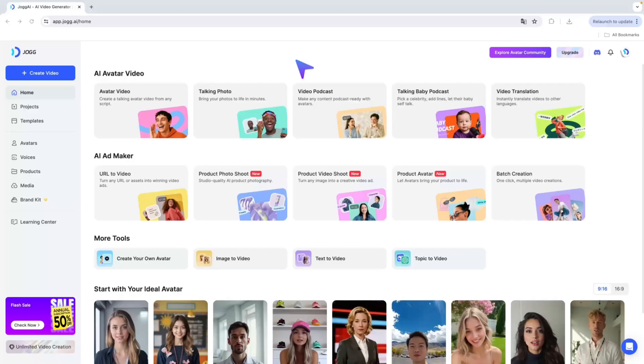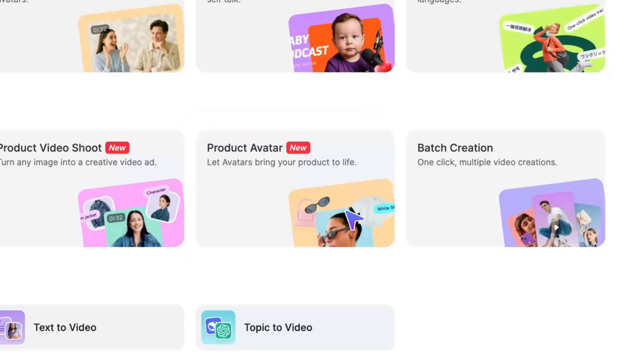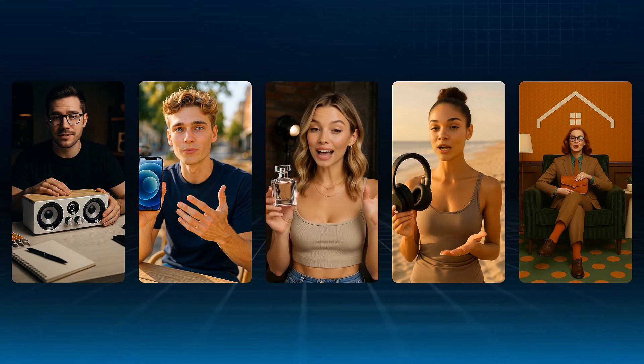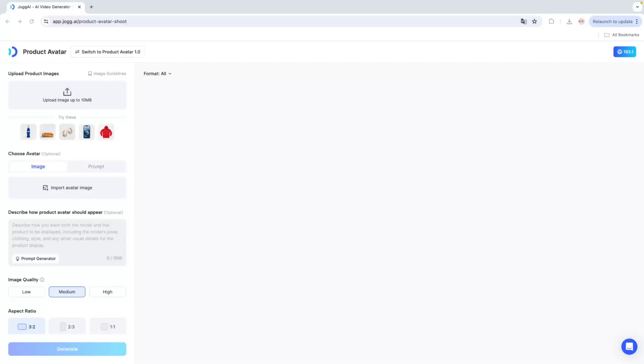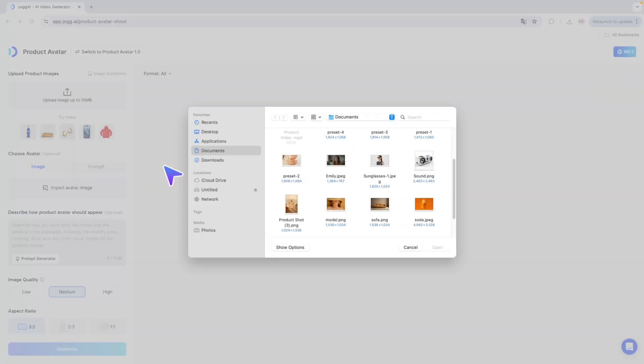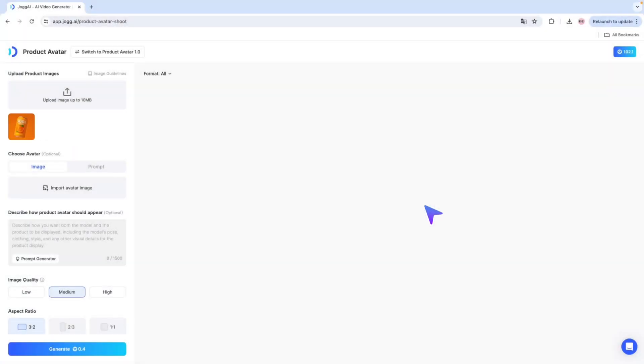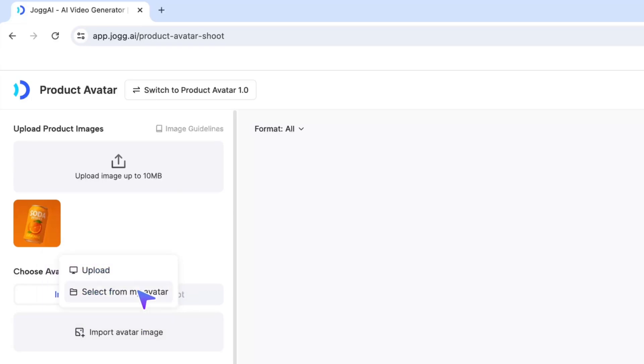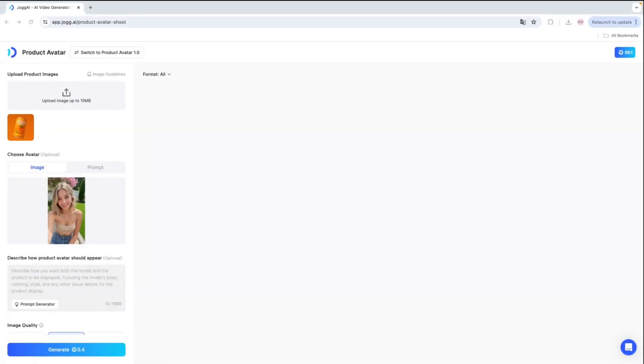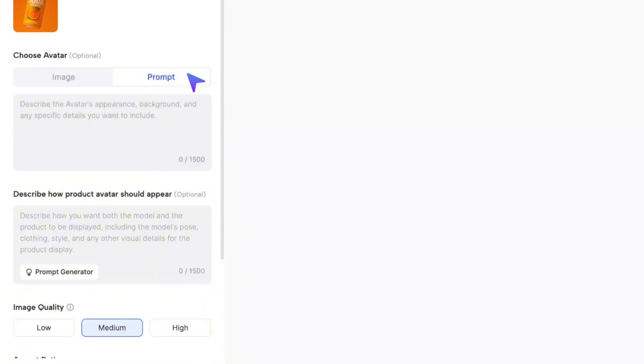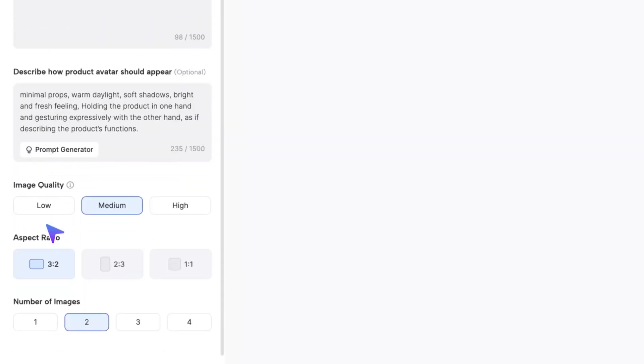The next feature you can use to create AI ads is Product Avatar. Let AI avatars help sell your products. You can upload a product image, then choose your AI avatar or any character you want to use. Can't find a suitable character? Generate one through a prompt. Then, enter in the prompt box how you want the AI avatar to showcase your product.